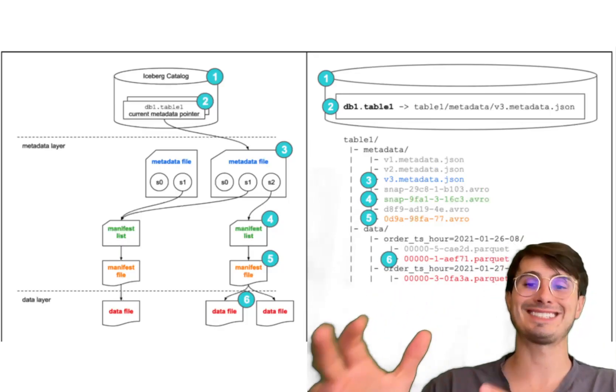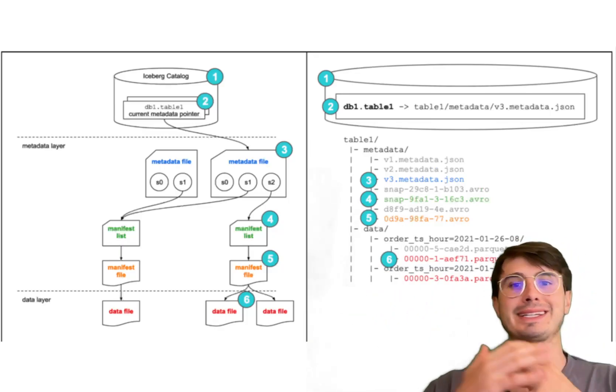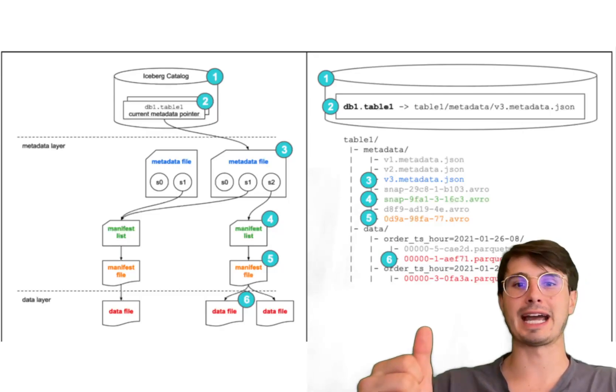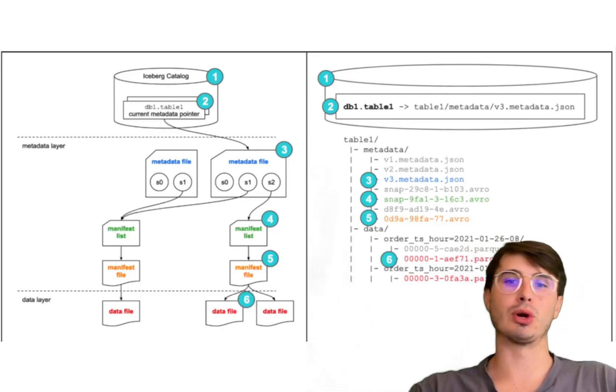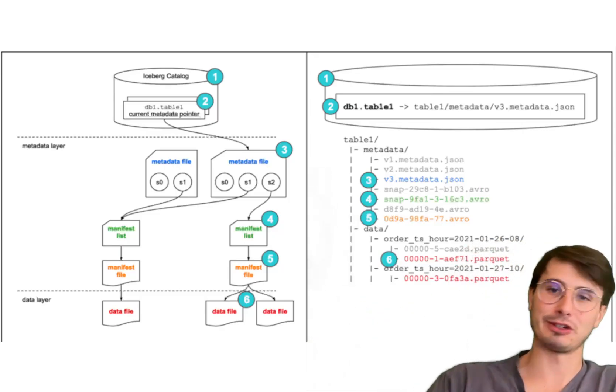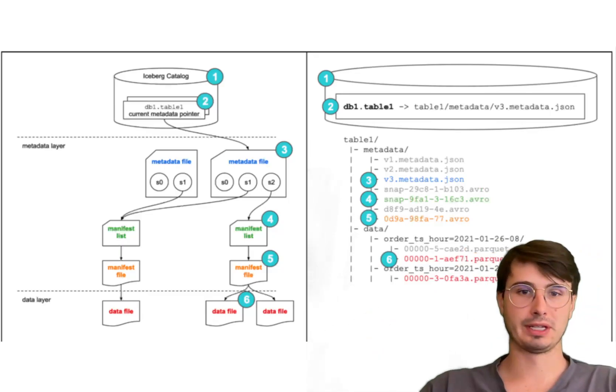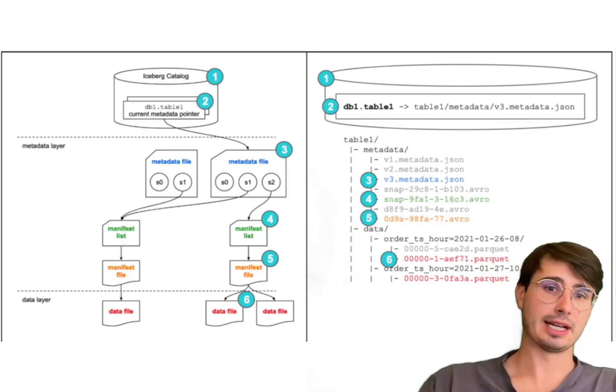Iceberg is designed for large-scale datasets and can handle petabytes of data efficiently, making it really suitable for big data applications where you need to throw the kitchen sink and everything else into that data lake.